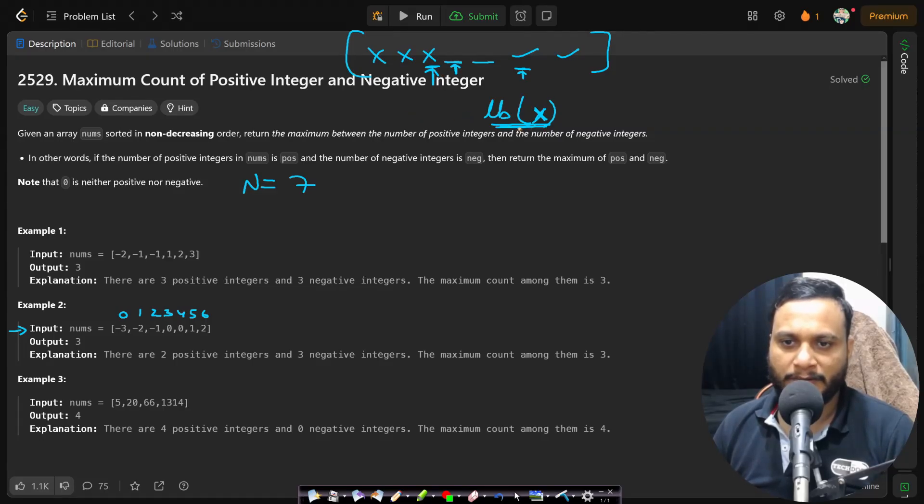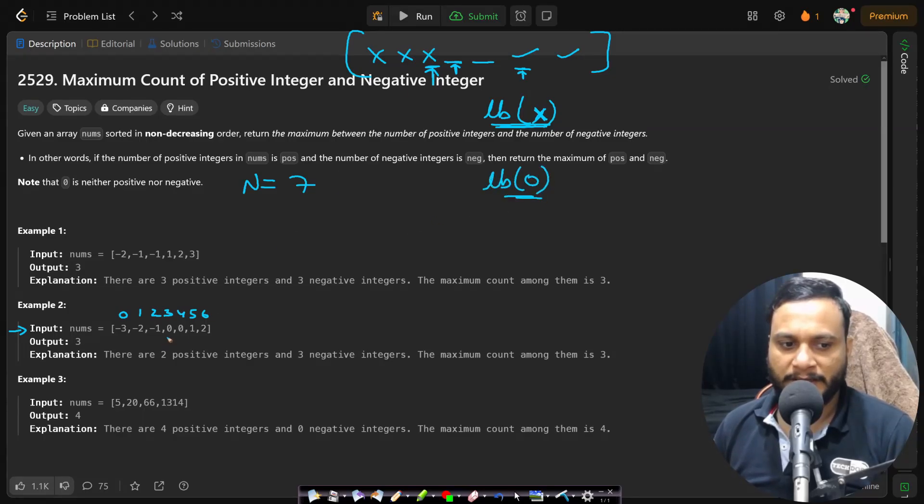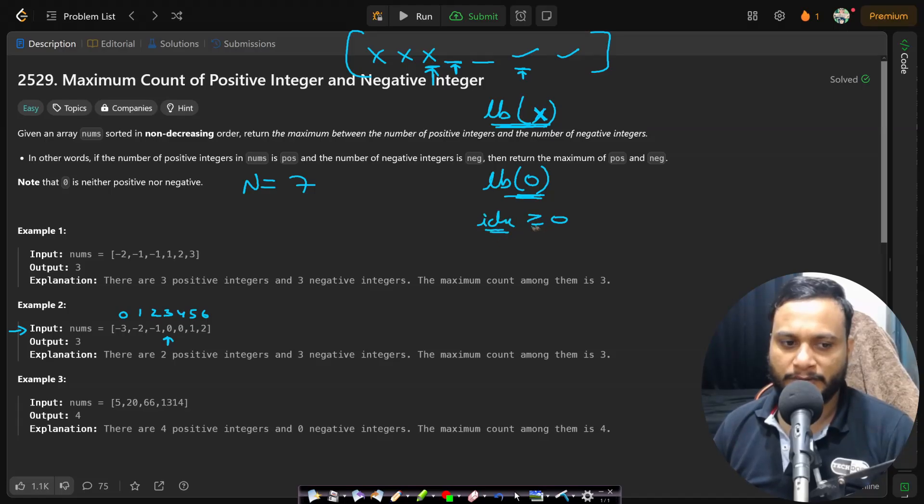In order to do that, what you can do is you can find lower bound on zero. So if you apply lower bound on zero, it will be stopping at the first occurrence, the first number which is greater than or equal to zero.